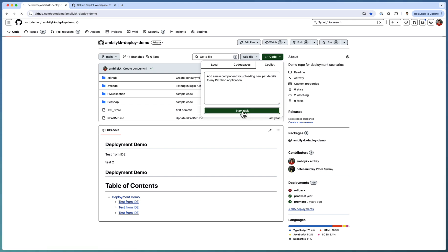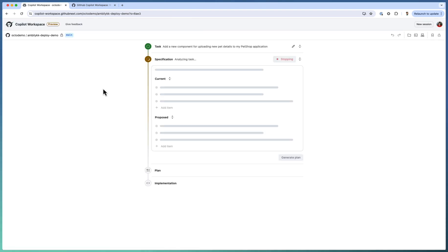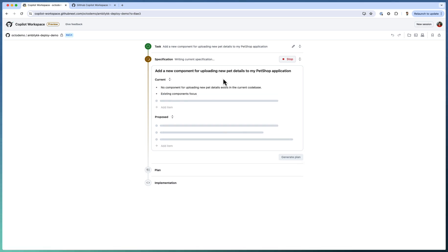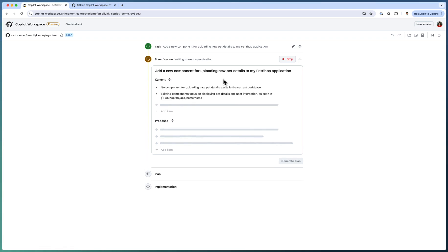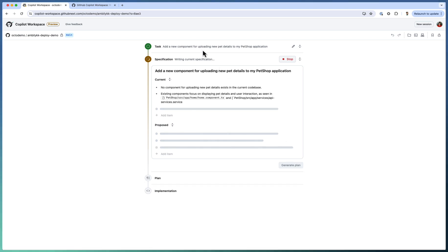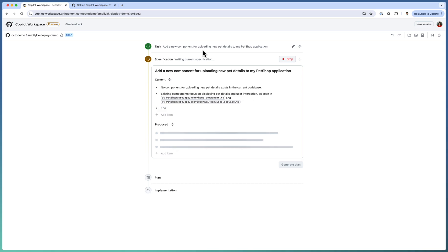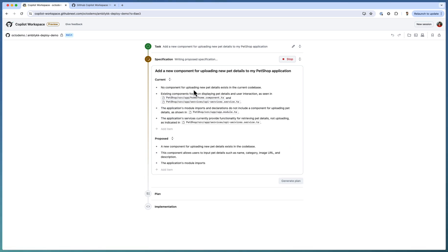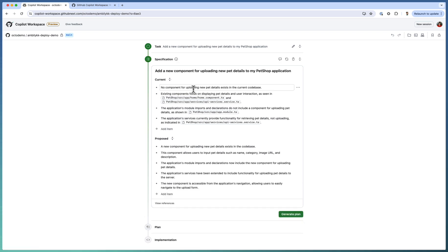I am starting the Copilot Workspace from here. So clicking on start task, it takes me to the Workspace area. Right now I am in the Workspace. Copilot starts evaluating, understanding my current situation, how the pet shop application is written, what kind of components are available, whether I have a component already for uploading this pet details. It understands that there is no component right now in the application. There are a few components that exist.